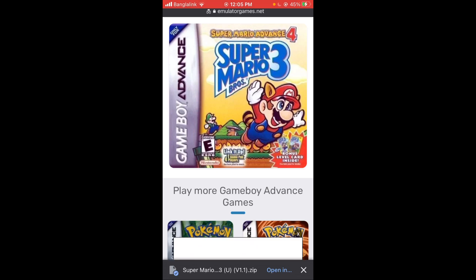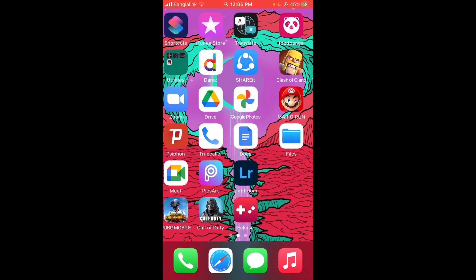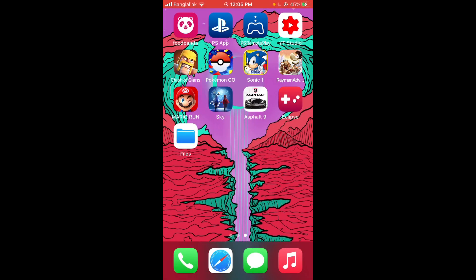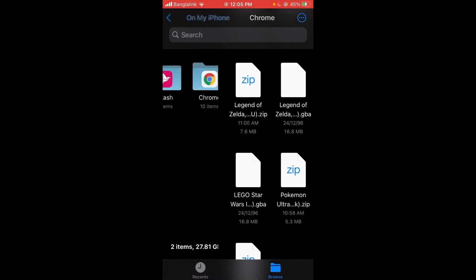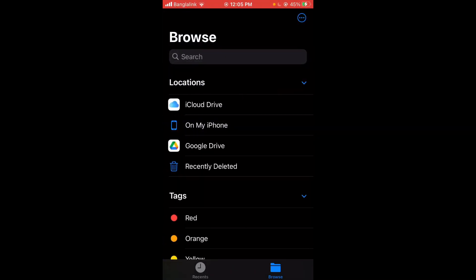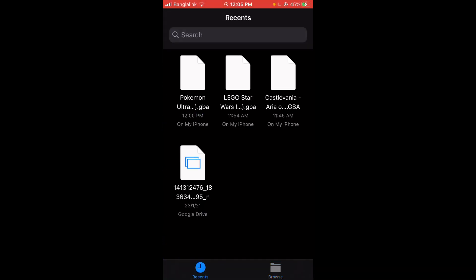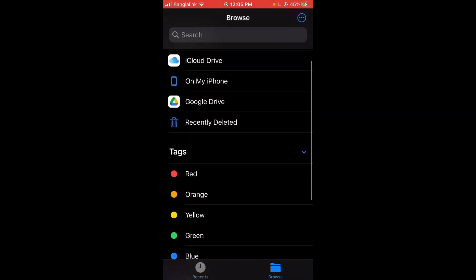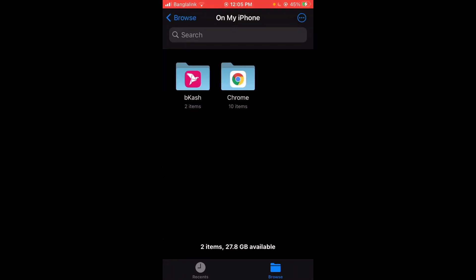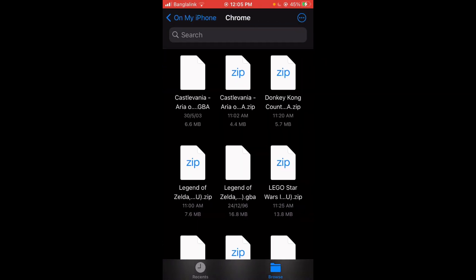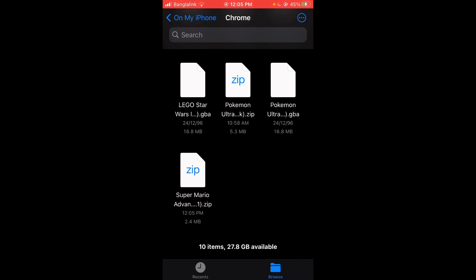Yeah, okay, so the download is done and it says Open In, but you don't have to worry about that. So here's where the download is. This is what you've got to do. Go to Files. Okay, you're going to be greeted in this screen in Recents. Just press Browse and you're going to be here. If you're not here, just press Browse again and again. You should be greeted here. Now press On My iPhone and press Chrome. This is where we have downloaded the files.